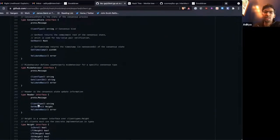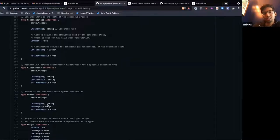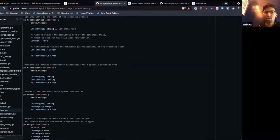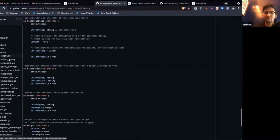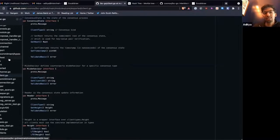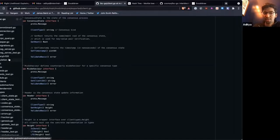The header just specifies a client type, a height, and a way to validate basic fields. All of the client-specific logic isn't actually stored in the IBC client module, which can process any type of client — it's actually done inside the individual client implementations like Tendermint or solo machine.